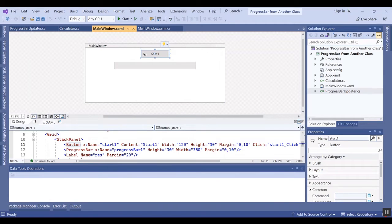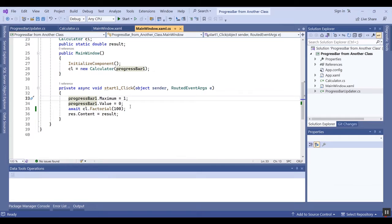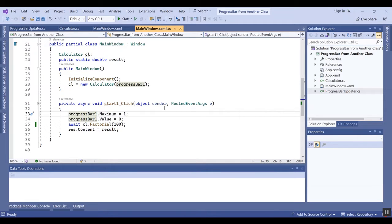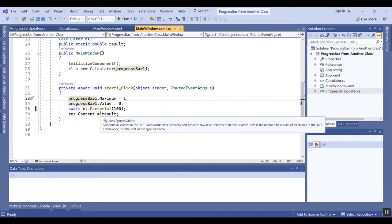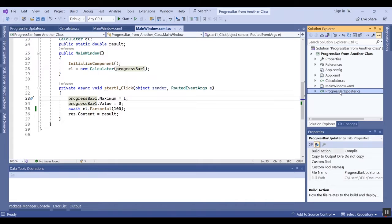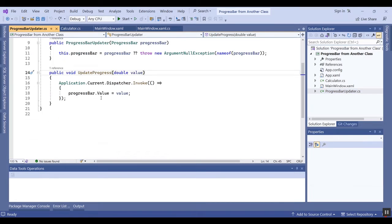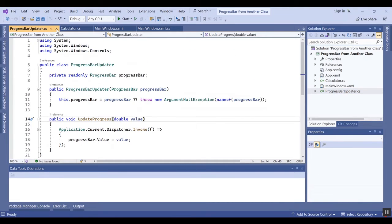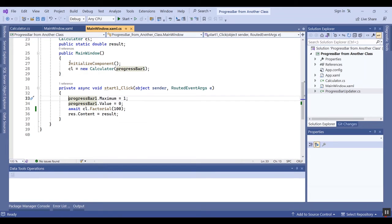I also have a button to use the click event. The click event of the button is changing the maximum and value, and I want to calculate a factorial of a number with a calculator class. First, you should add this class in your project without any editing — it is very simple.